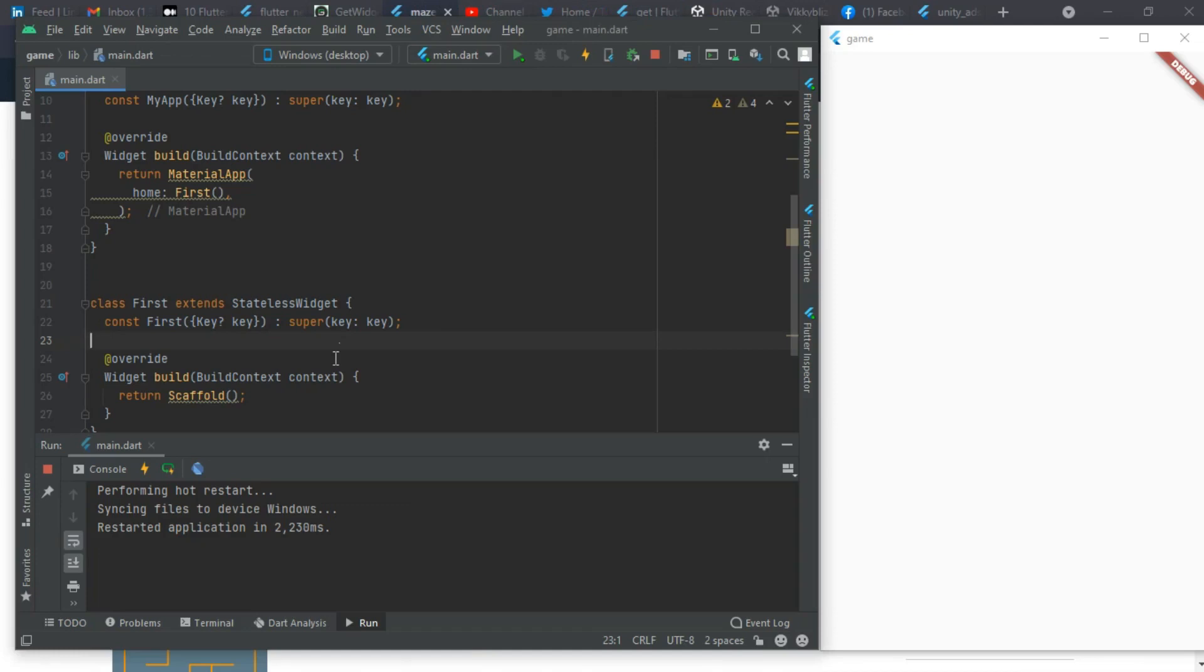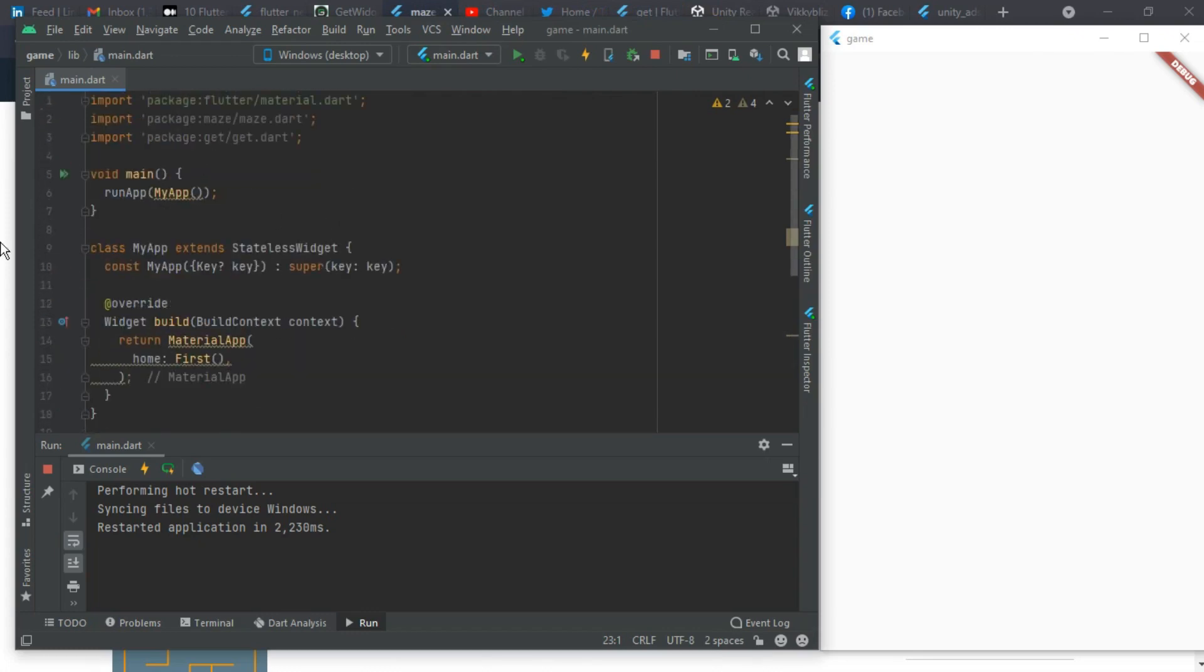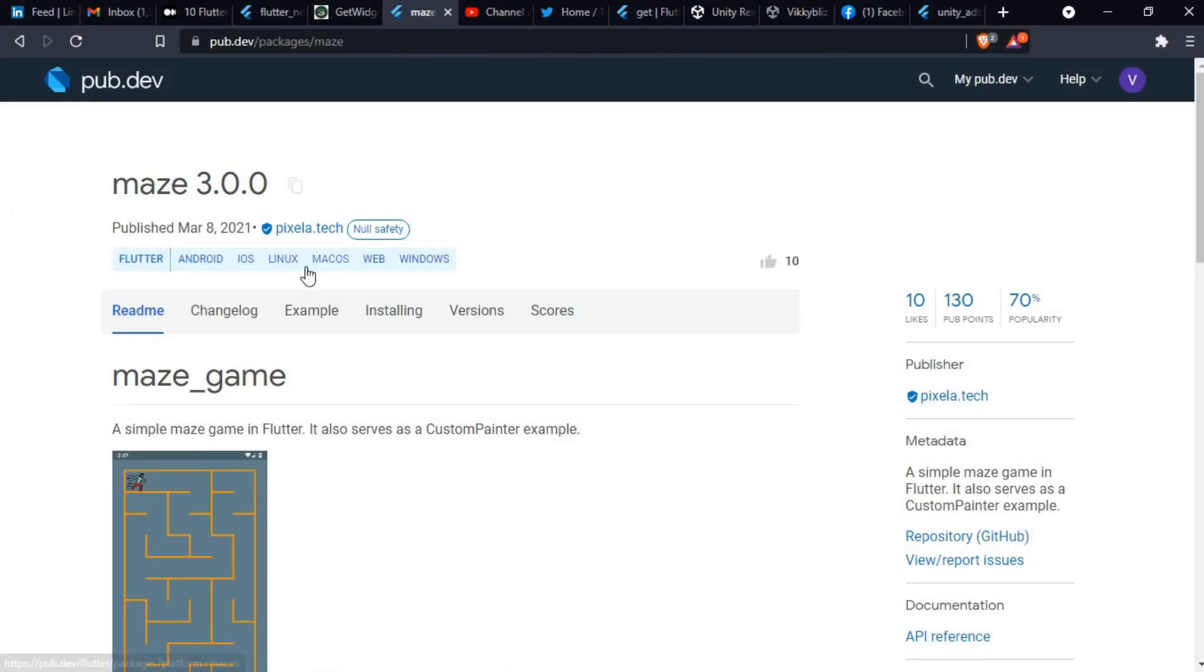Hello guys and welcome back to my YouTube channel. In the last class we implemented light and dark mode in our fruits chat app with the use of a package called Get. Now today we'll be making a simple maze game using the maze package and also the Get package.